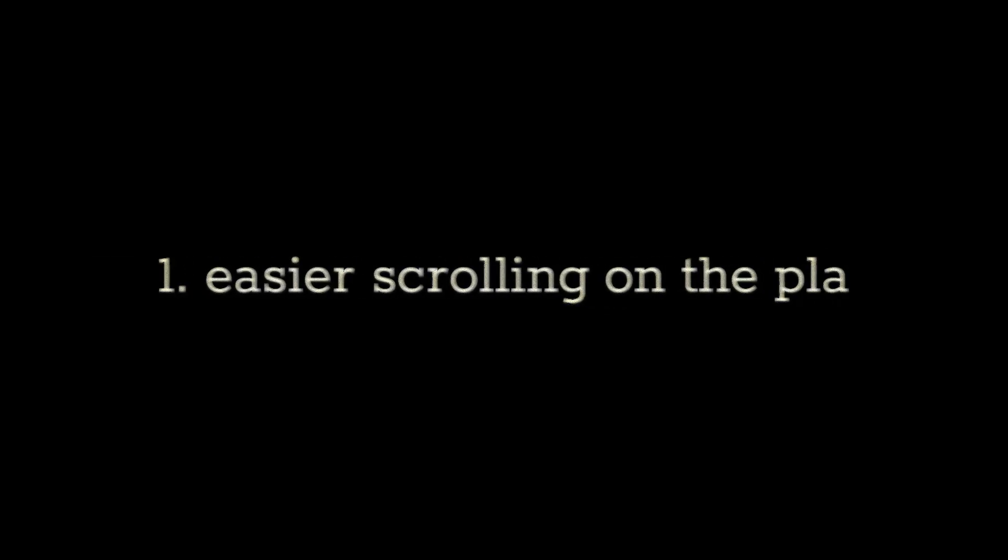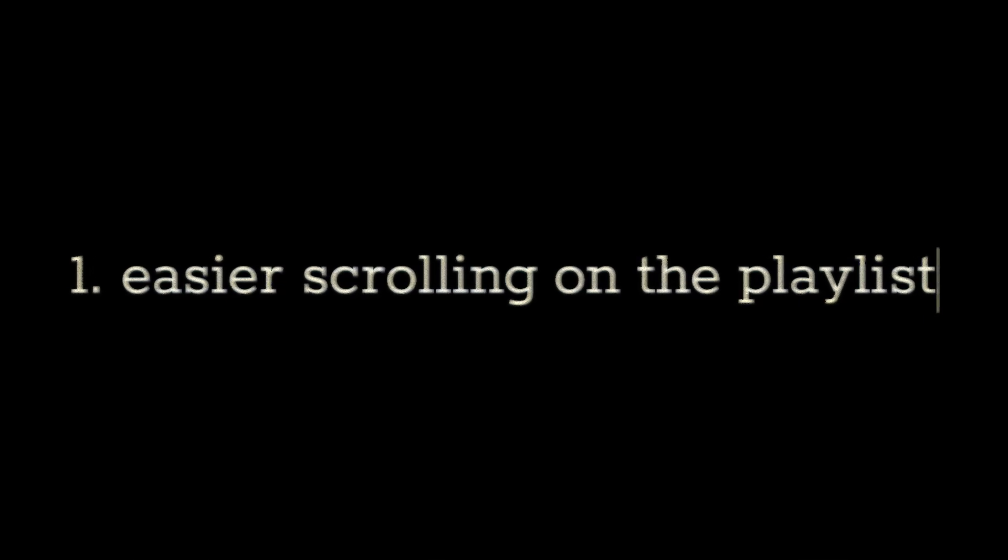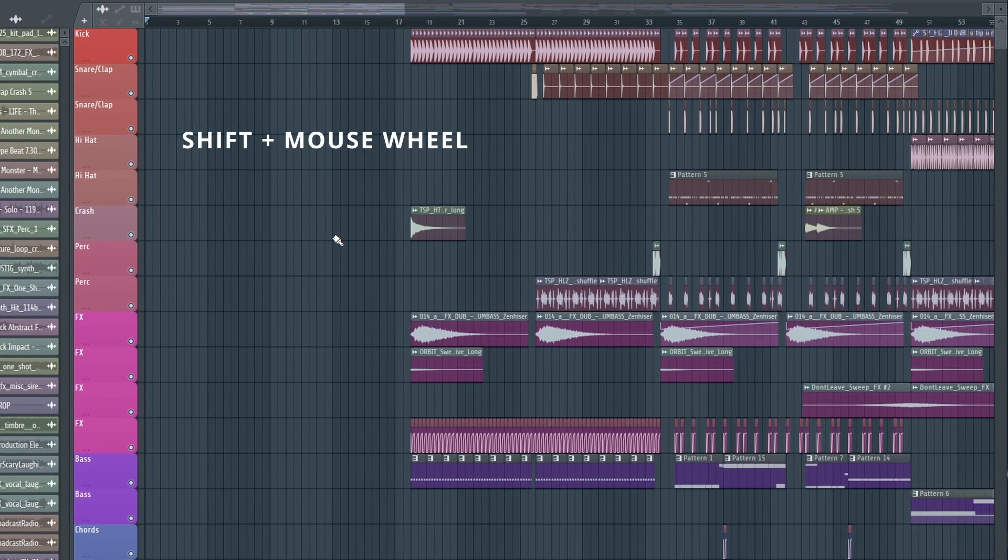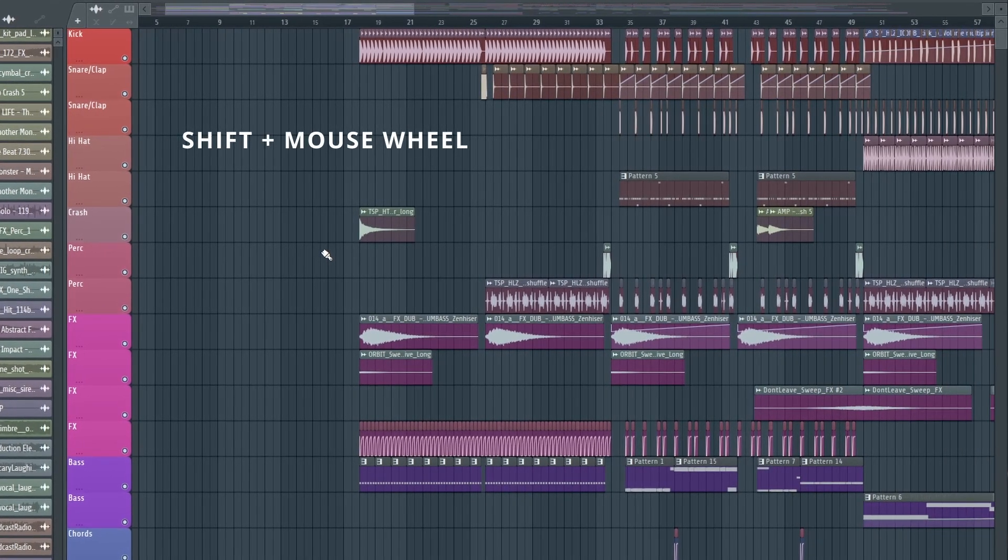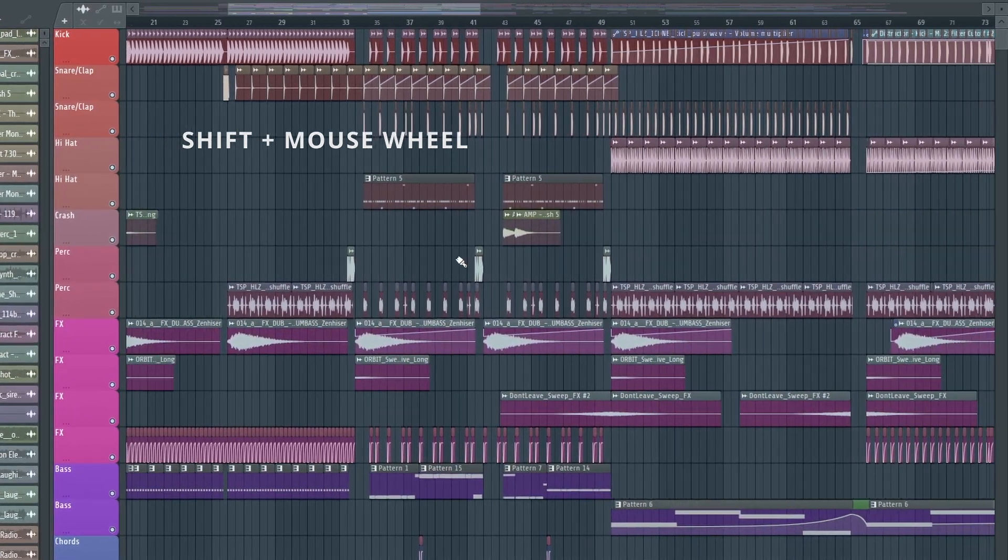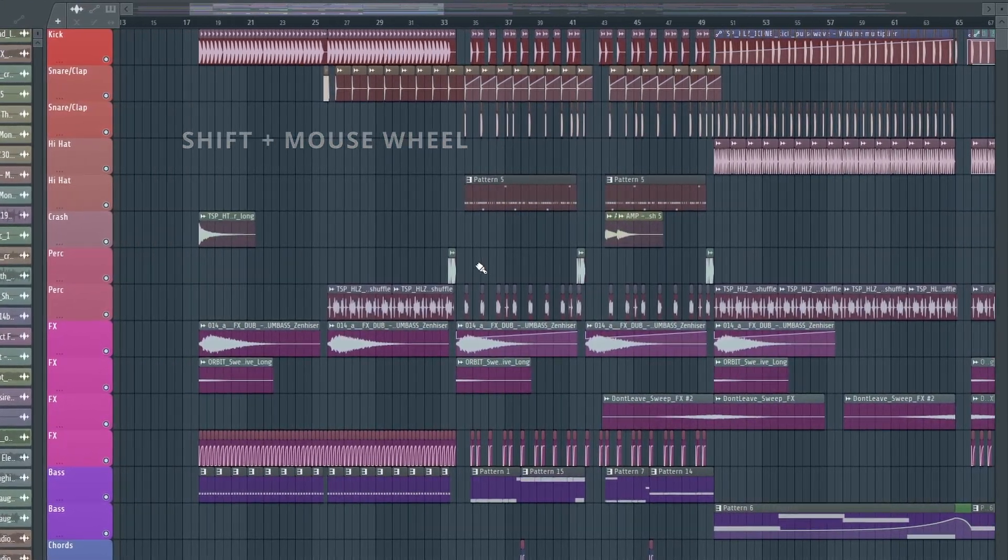At the time of recording this video, I'm using FL Studio version 24.1. The first feature I want to talk about is an extremely useful keyboard shortcut which allows you to navigate in the playlist much easier. You can now hold down shift and then use the scroll wheel on your mouse to move back and forth in the playlist.